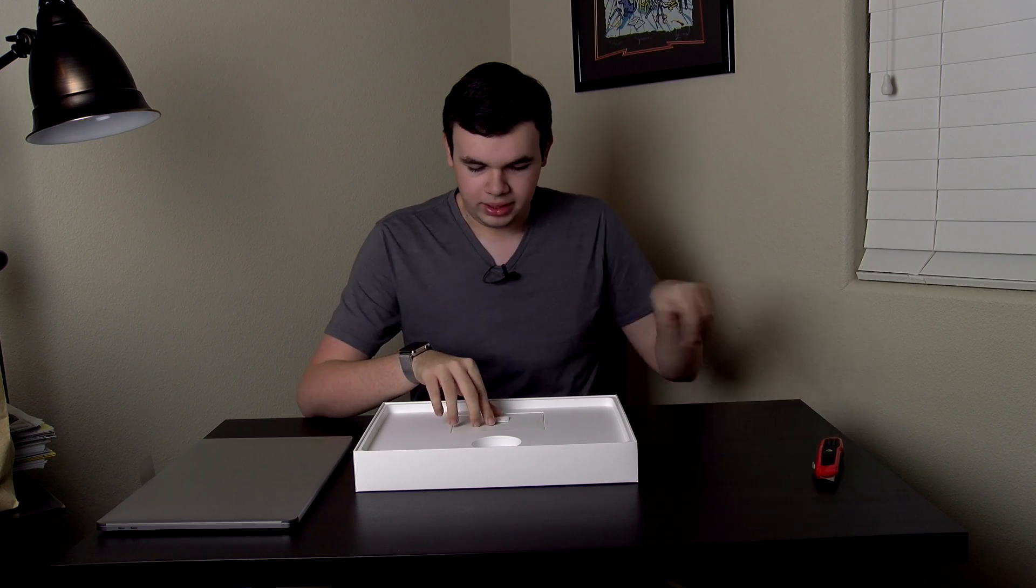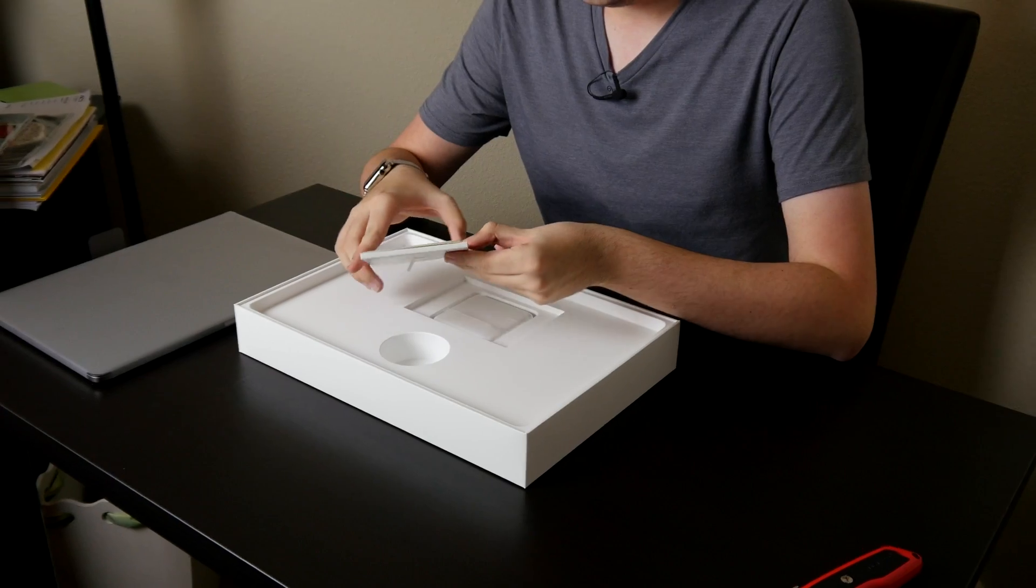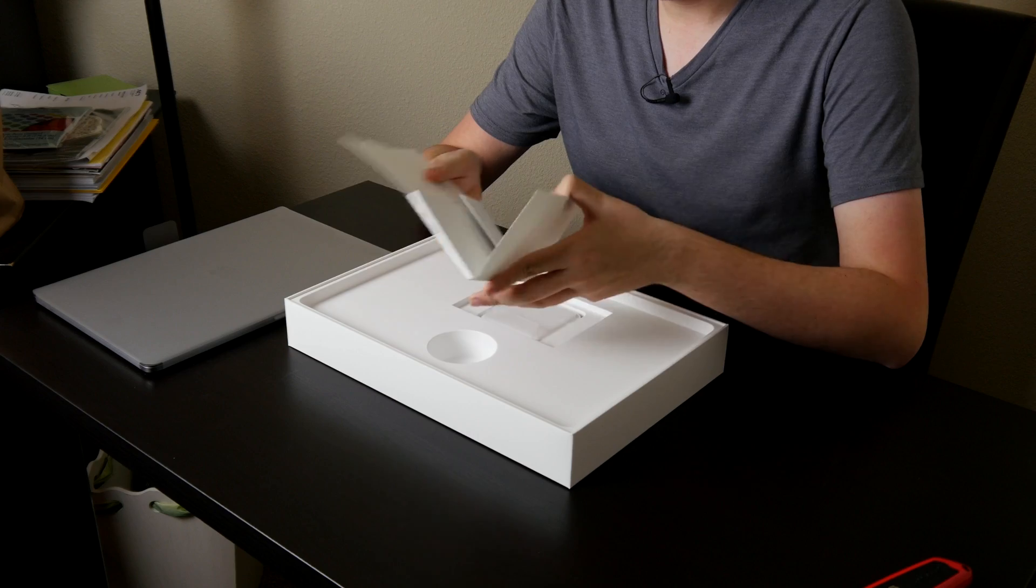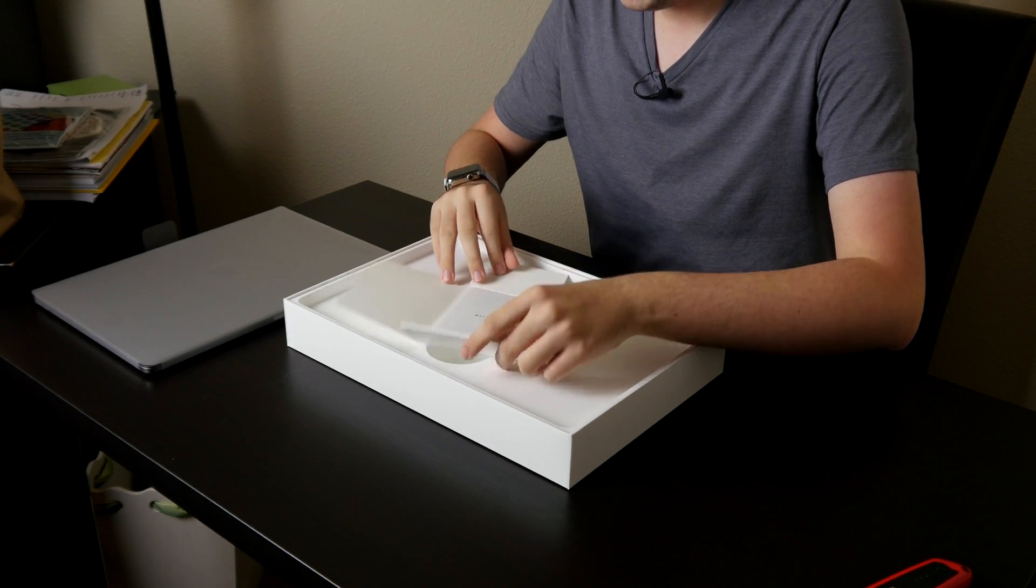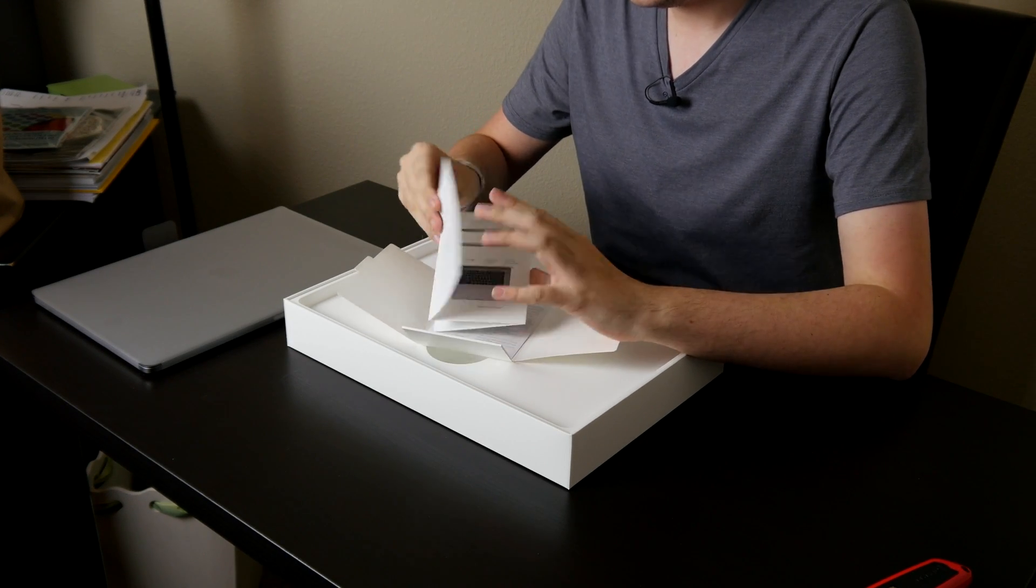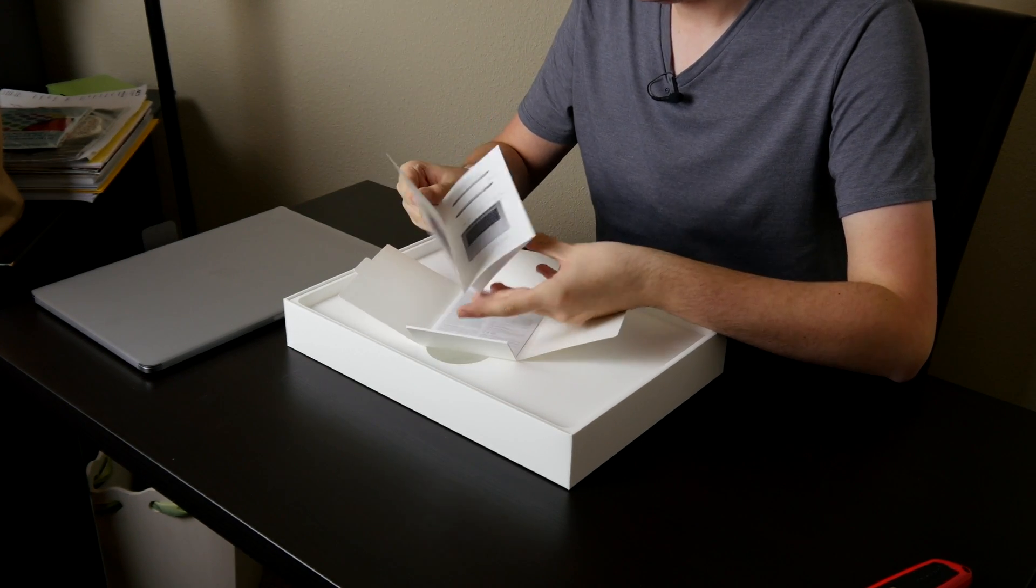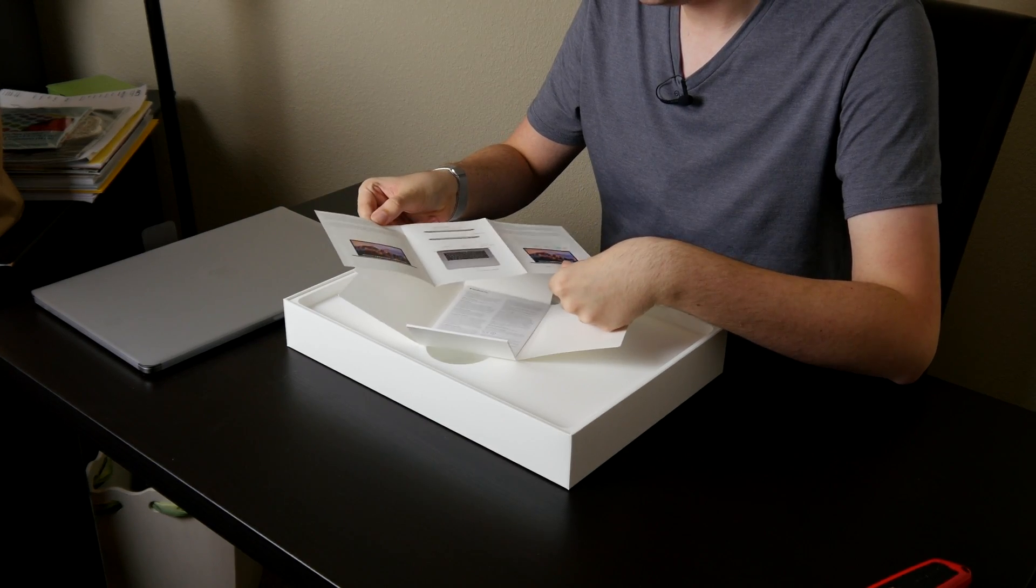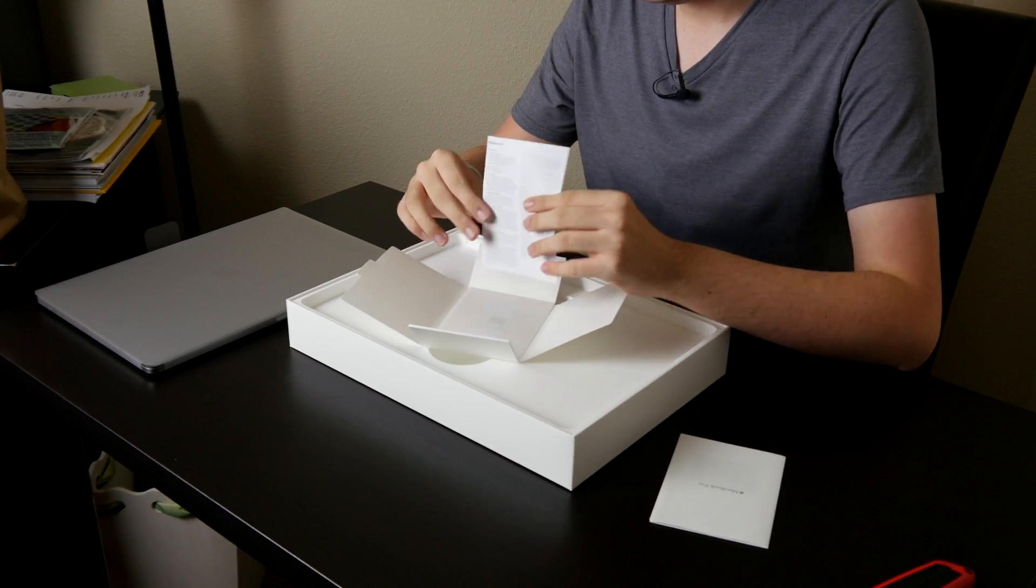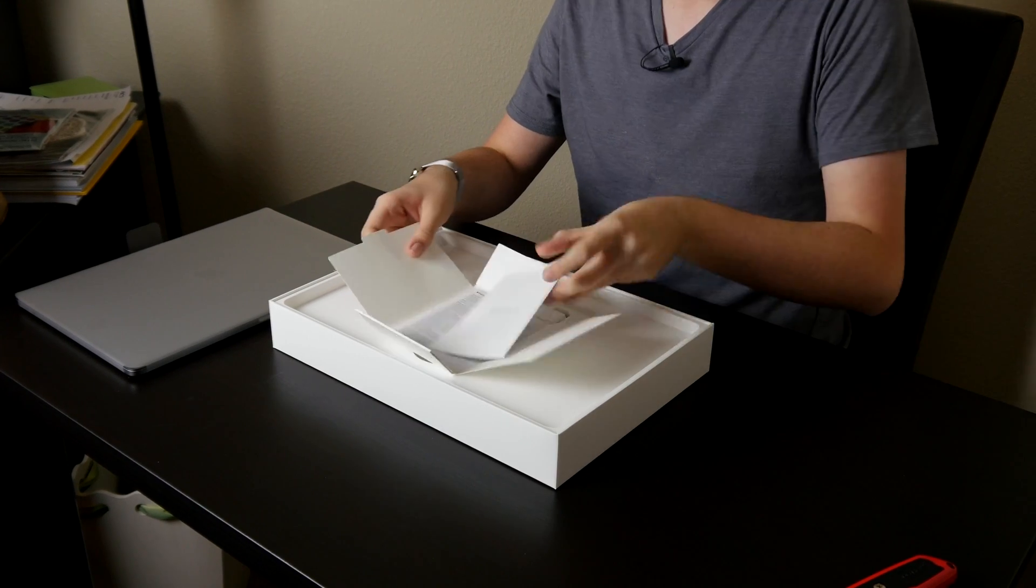We also got Designed by Apple in California documentation. We got MacBook Pro, a little bit of information on the computer, warranty information, and Apple stickers.